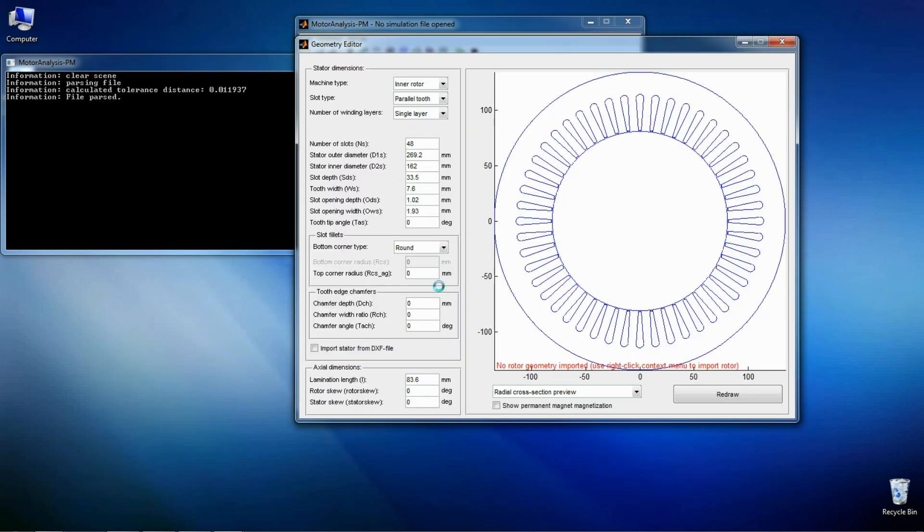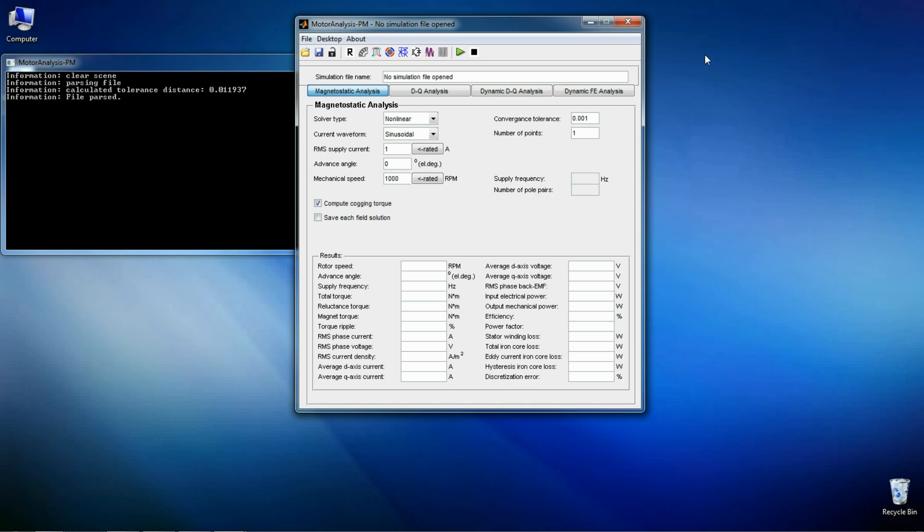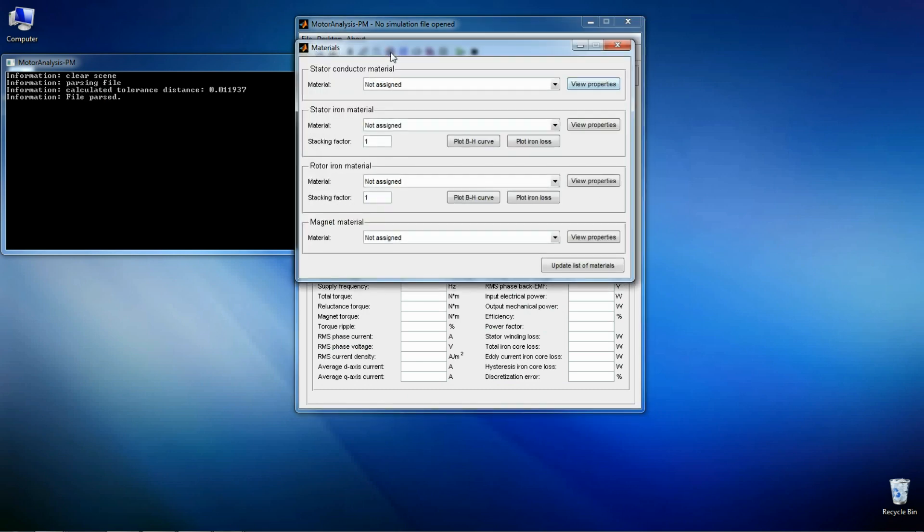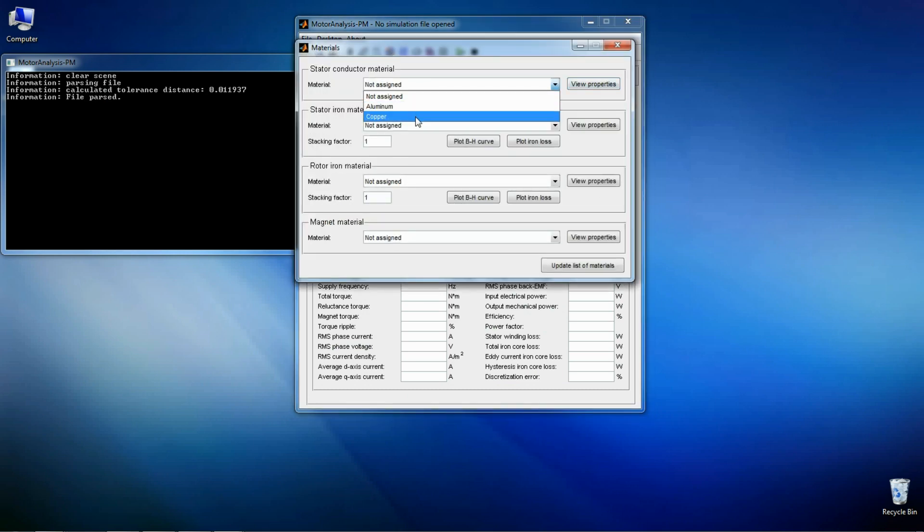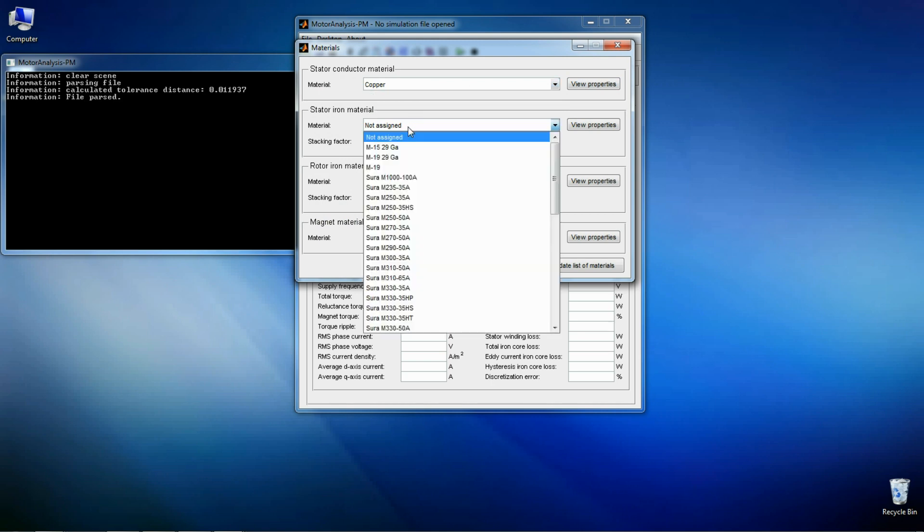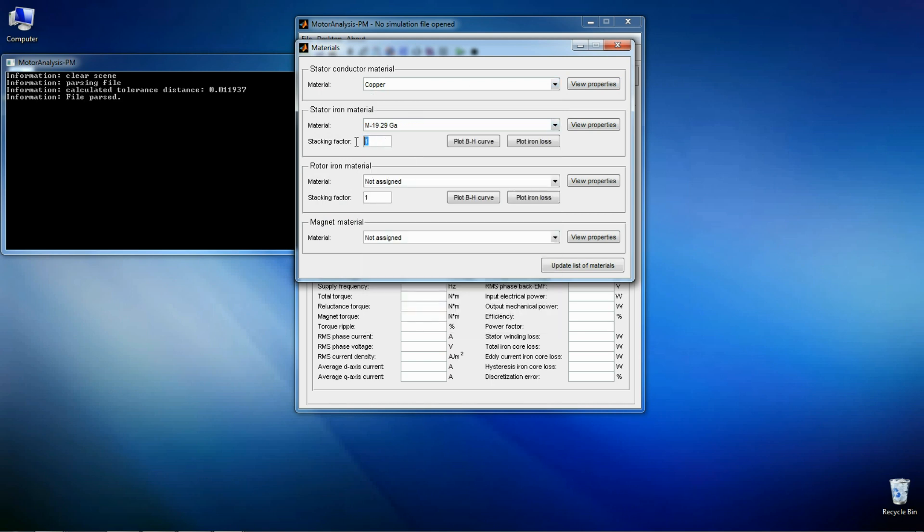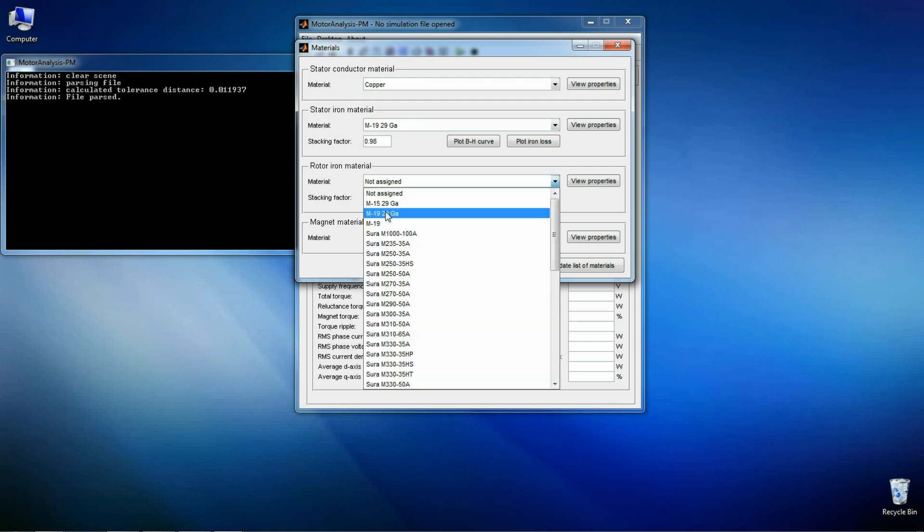So the geometry is ready. The next step is to define materials. You can use materials from the materials library or add your own materials.